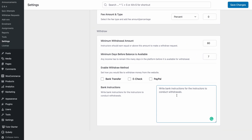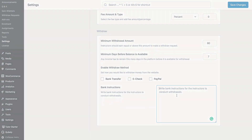Well, there you have it. That's the monetization settings of TutorLMS and we hope that this video will help you understand how the monetization in TutorLMS works. If you liked this video, be sure to drop a like and let us know in the comments if you have any feedback. I'll see you all in the next one.